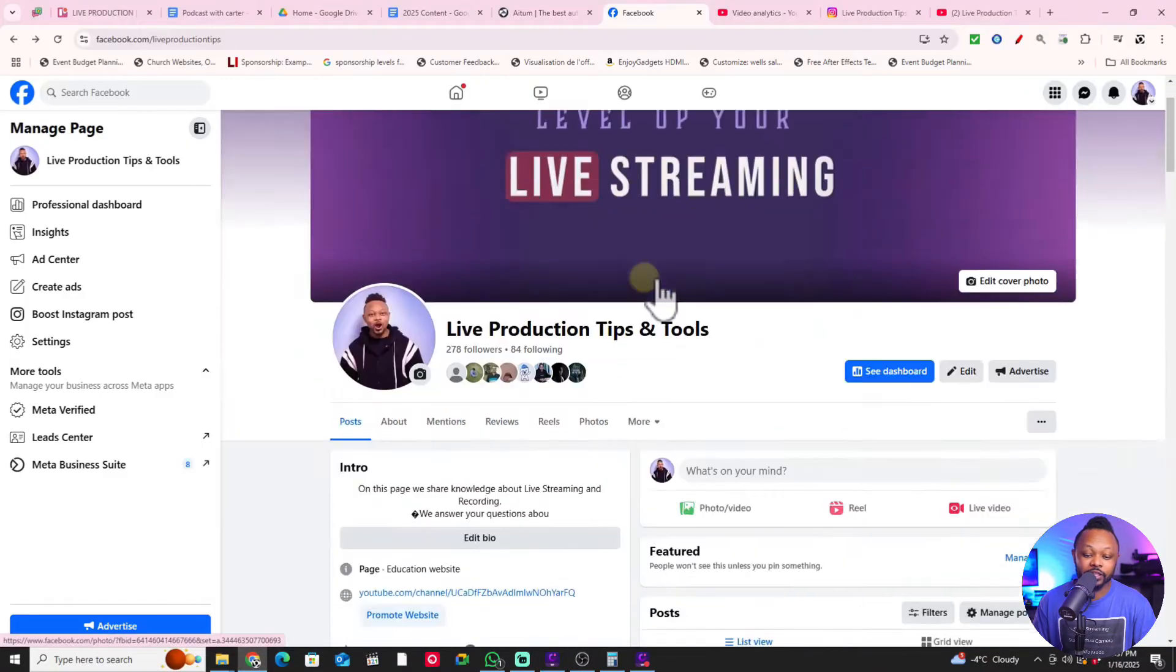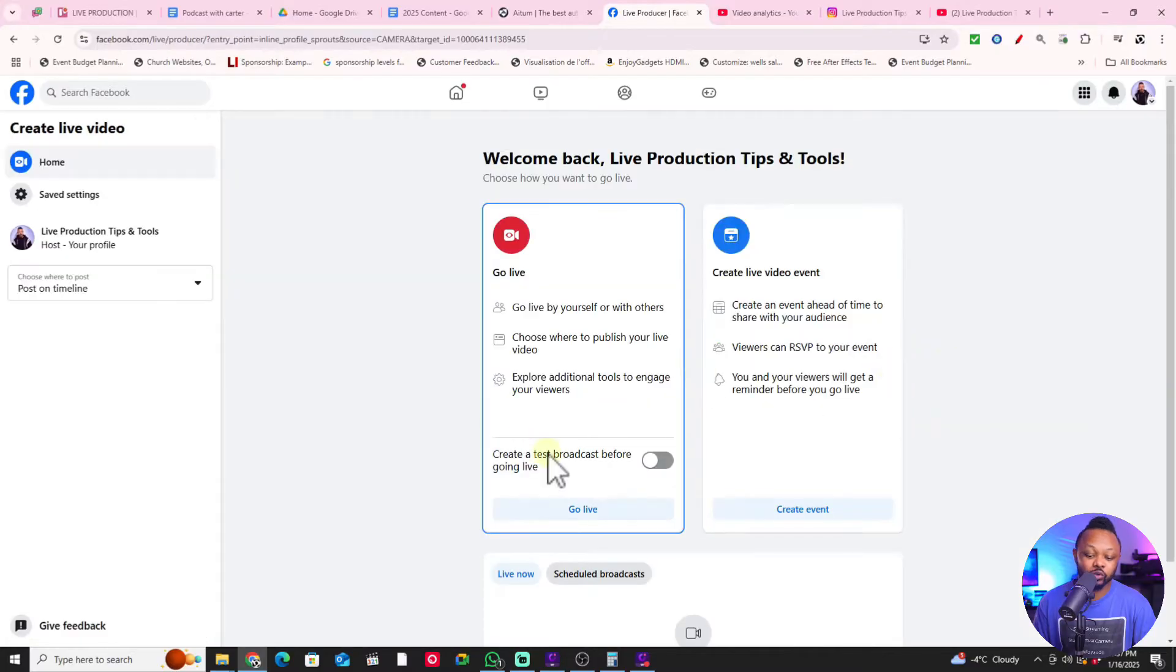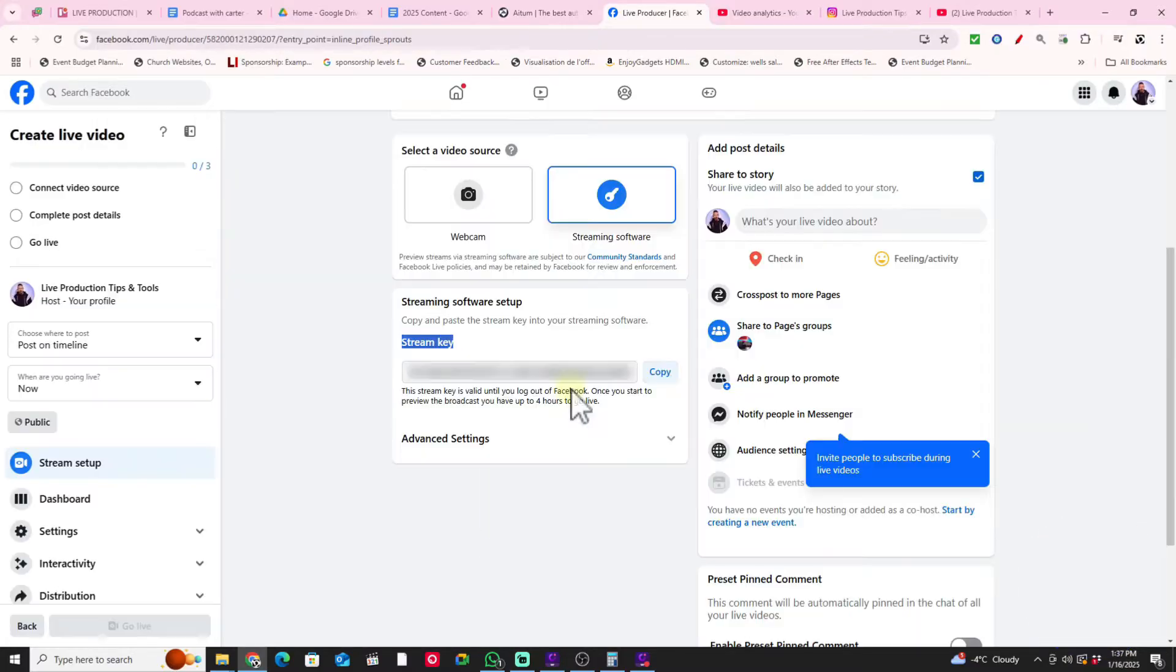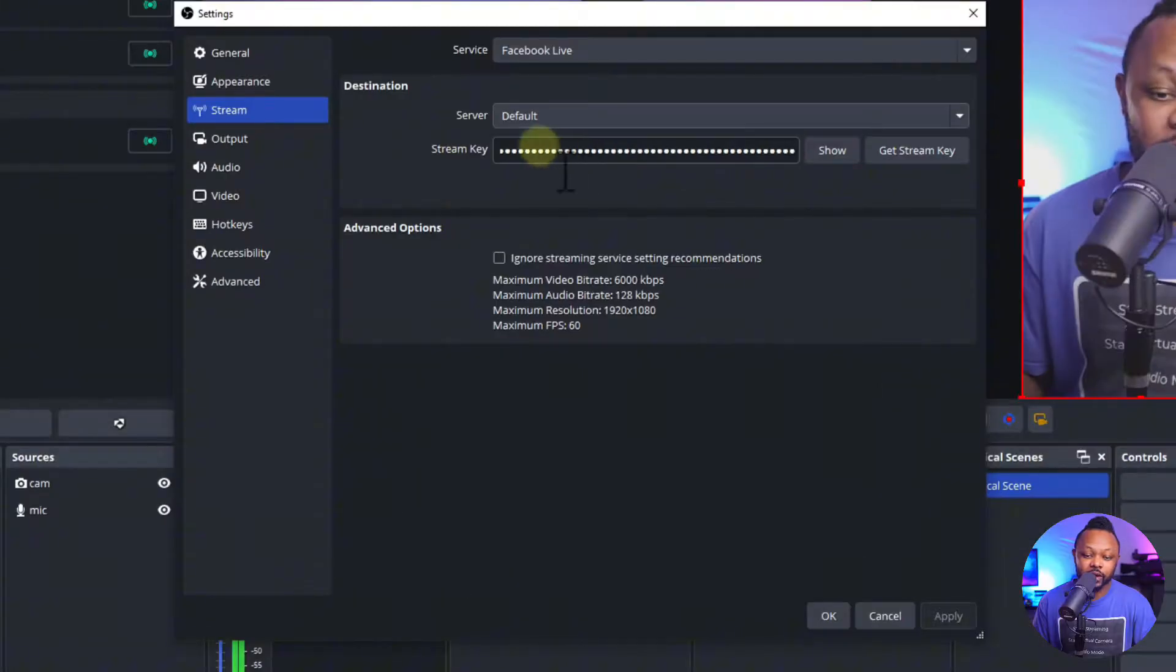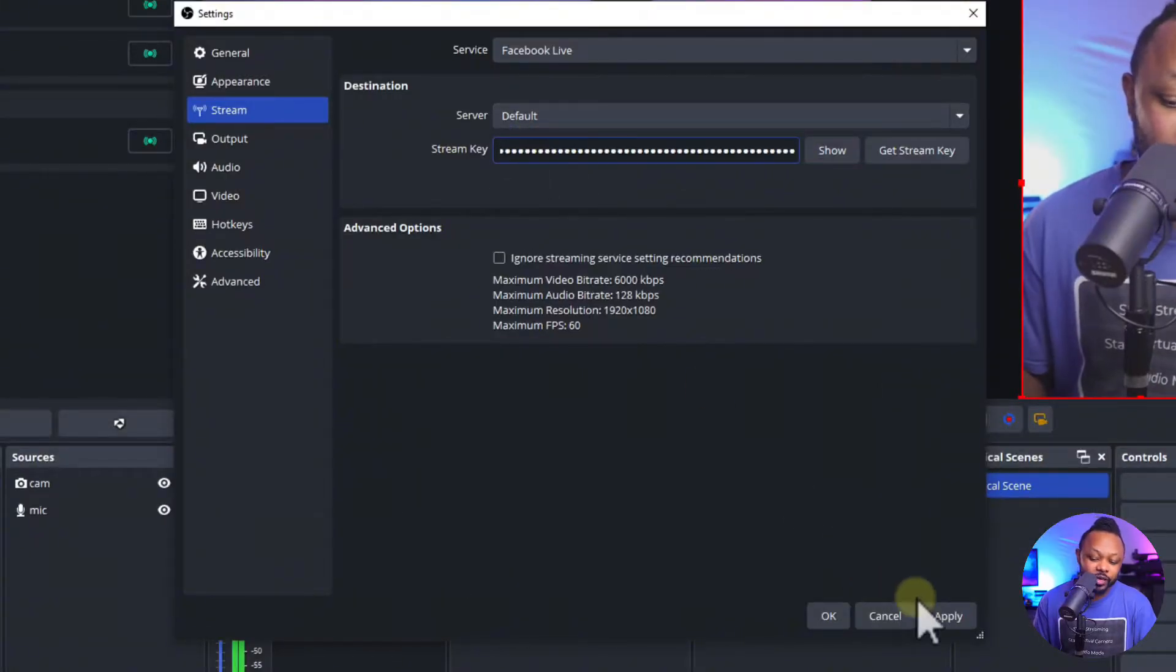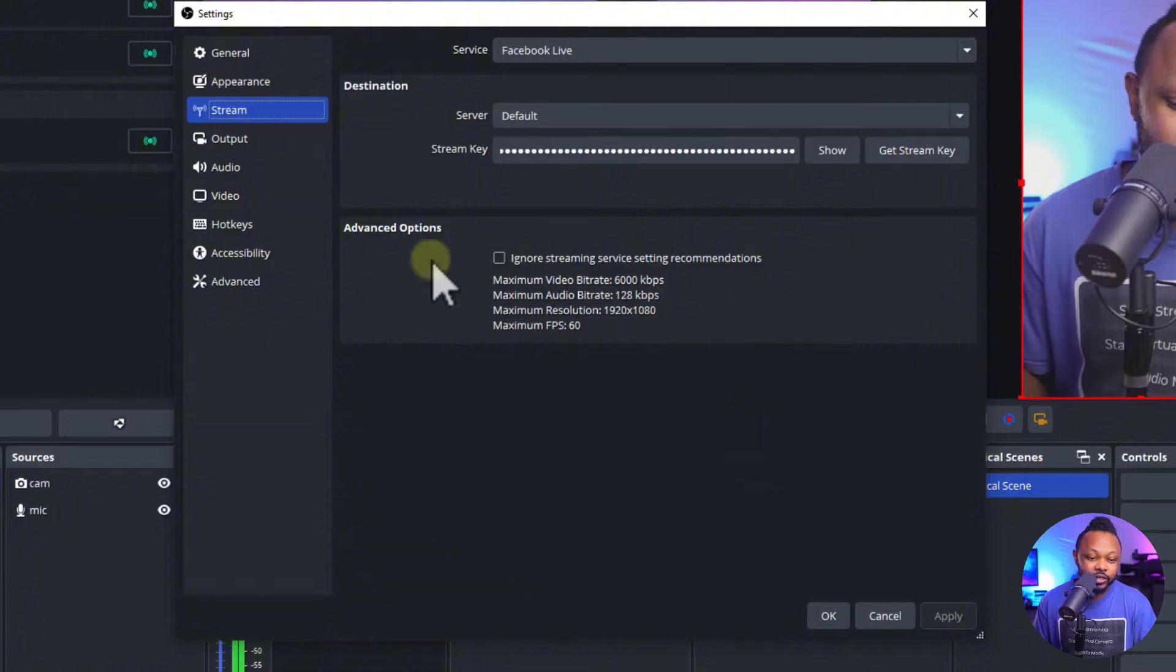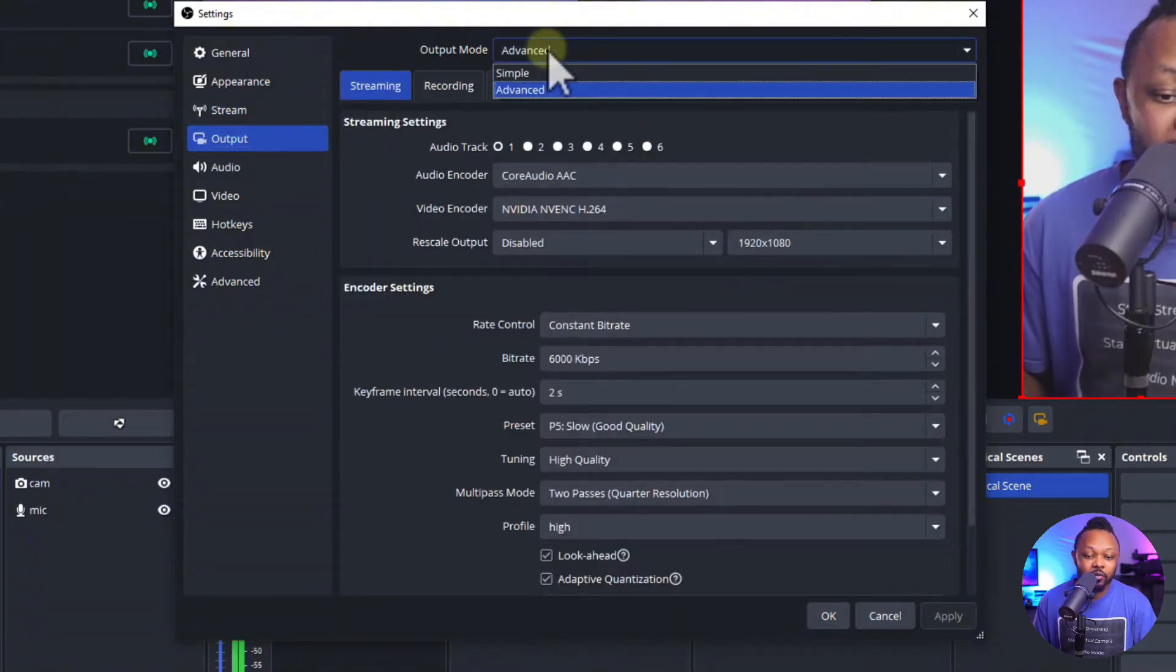Server you want to keep on default and then the stream key you're going to get this in Facebook. Right now this is my Facebook page. If you go to live, choose a streaming software, you're going to get your stream key right here and this is where you're going to paste it in OBS.